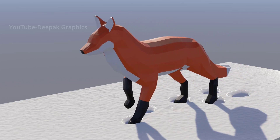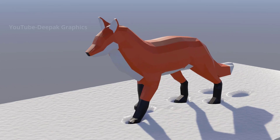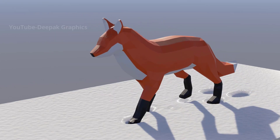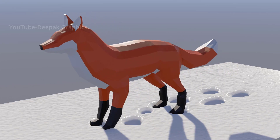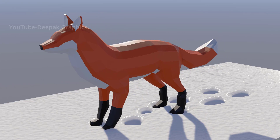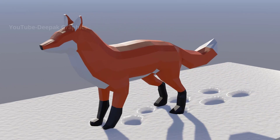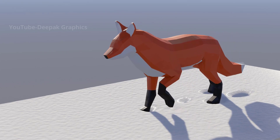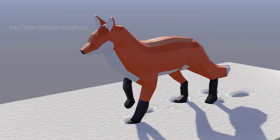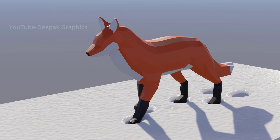Hello everyone, welcome to my YouTube channel. In this video we are going to talk about how we can create a footprint effect in Blender with the help of the dynamic paint tool. Before starting the tutorial, if you want to practice on this project file, you can download it from the description — it's free for all subscribers, and it includes a fully rigged fox model.